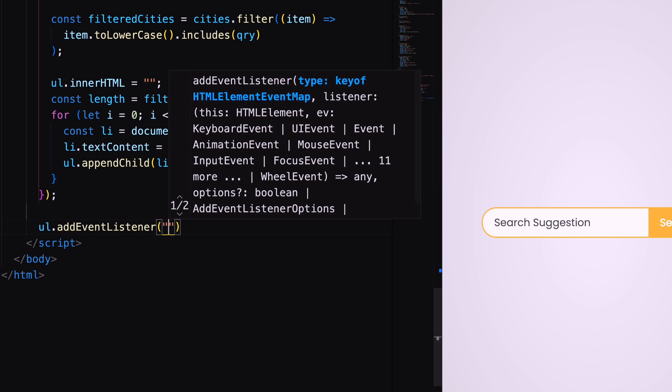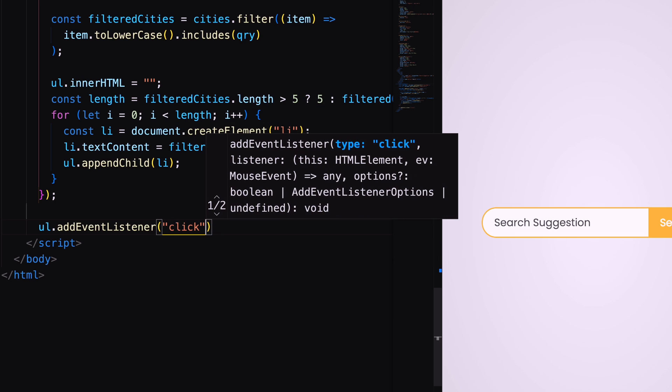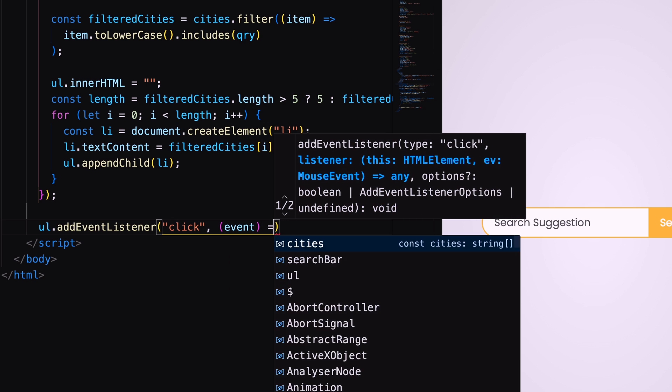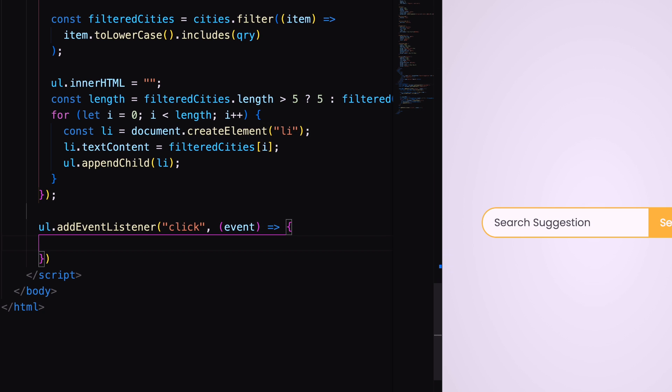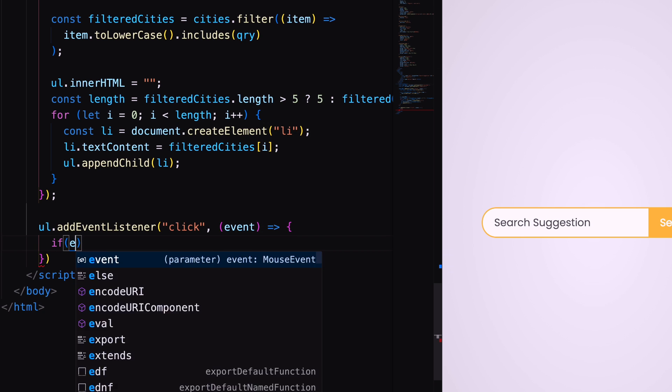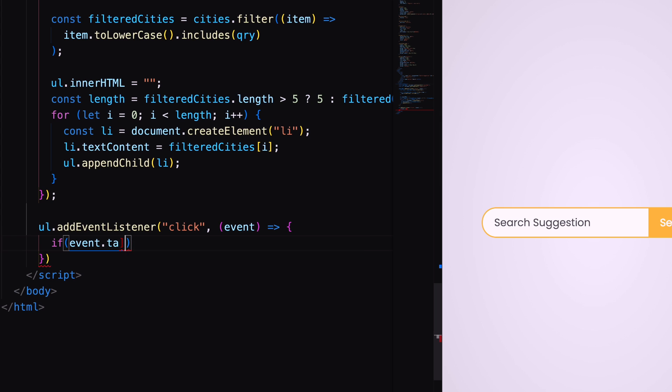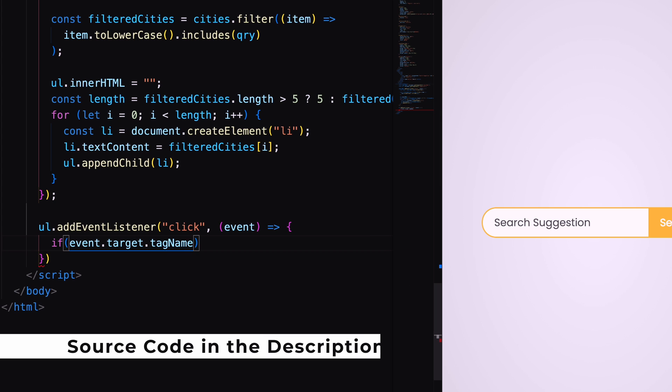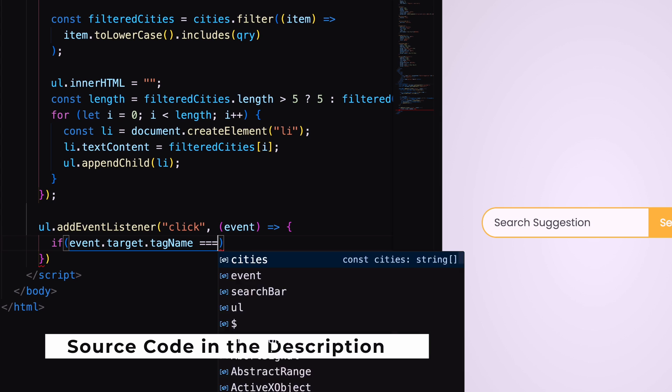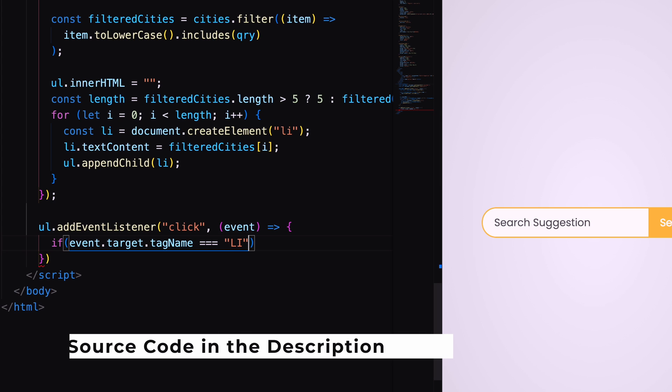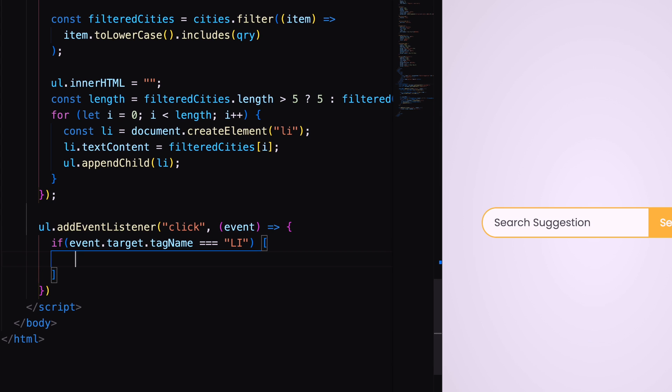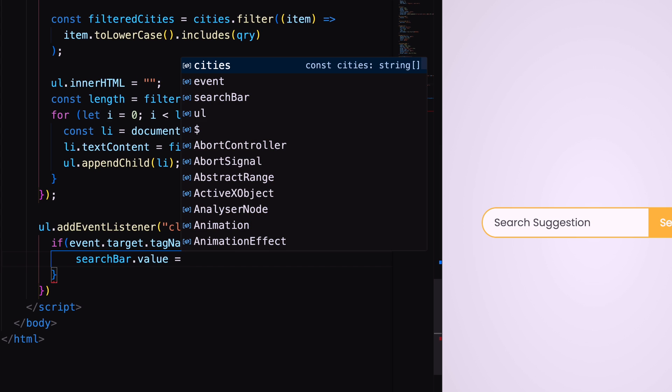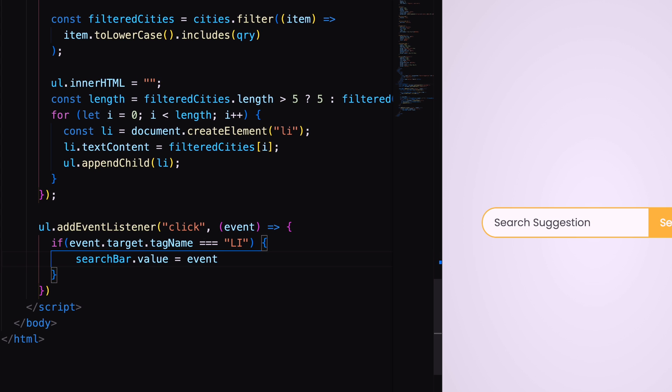For that we need to add a click event using add event listener in ul. If it is li then the value of li will be stored inside the search bar and ul will be empty.